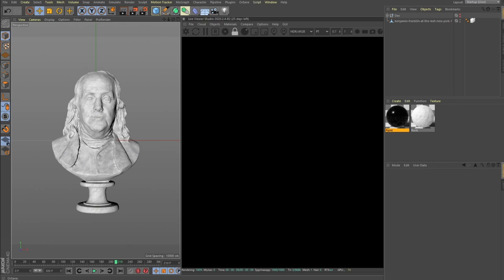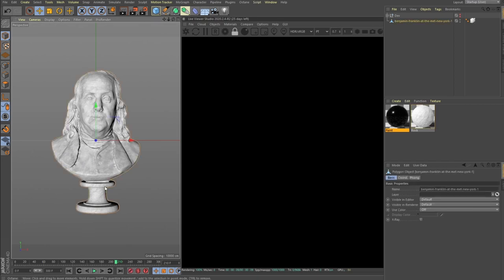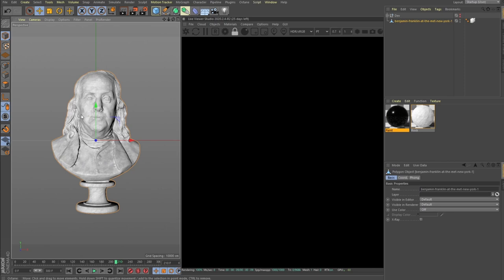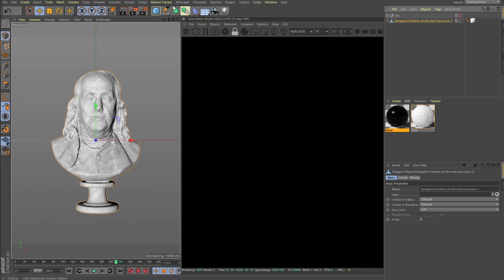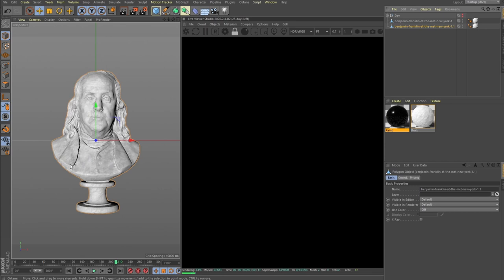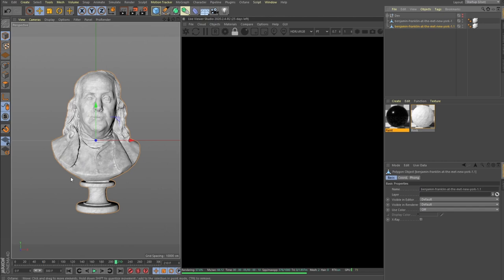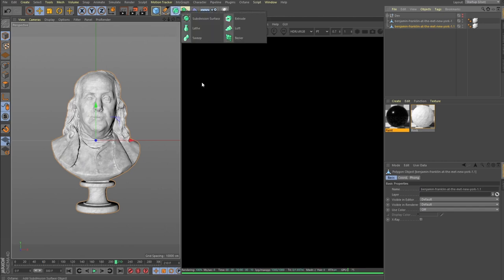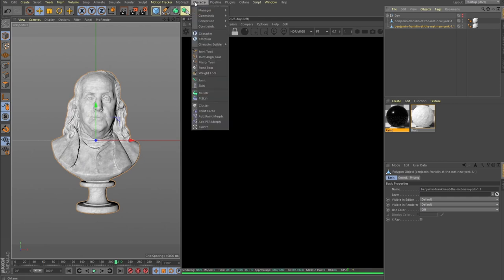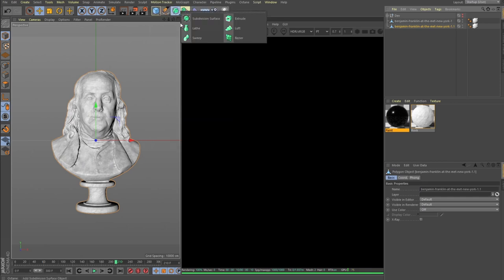We'll be using this free model of Benjamin Franklin. Write me in the comments how many times I actually use this Benjamin Franklin statue. We'll be using volume builders, so we need two stages: one that's the statue and the second one should be our paint that follows the geometry.